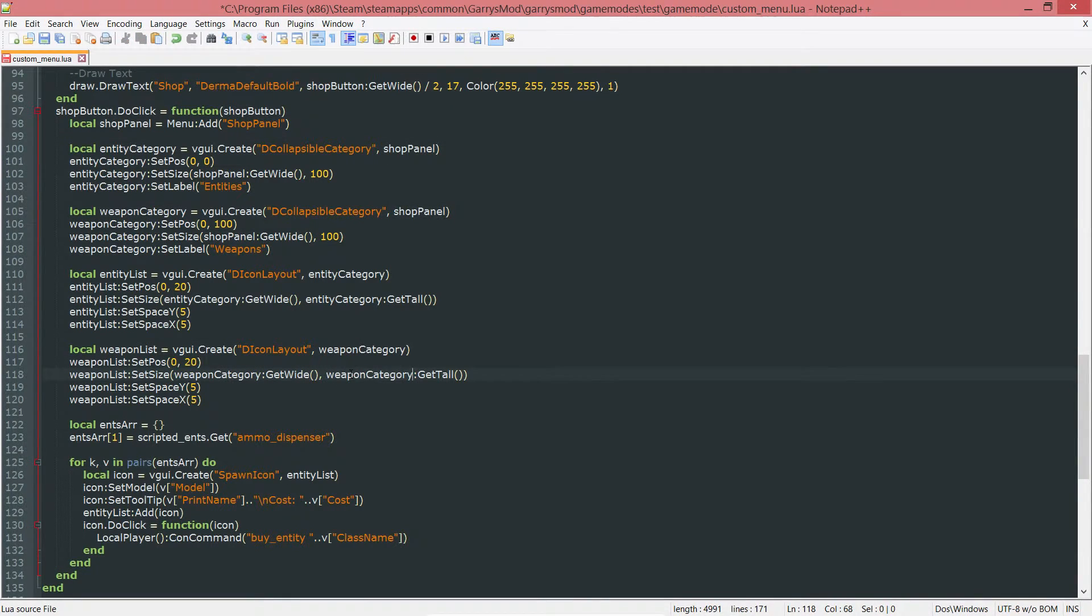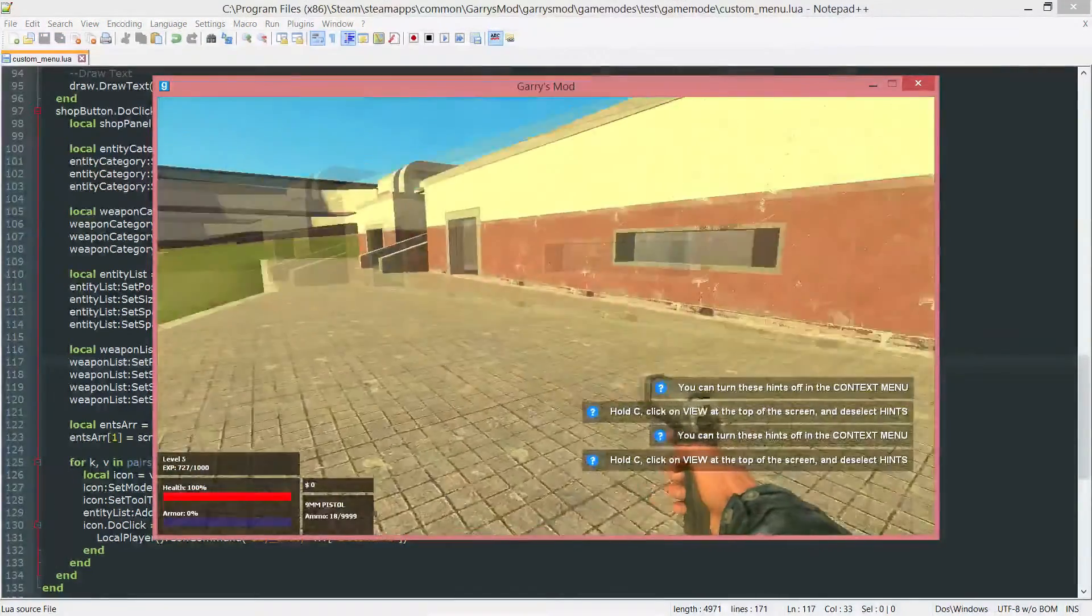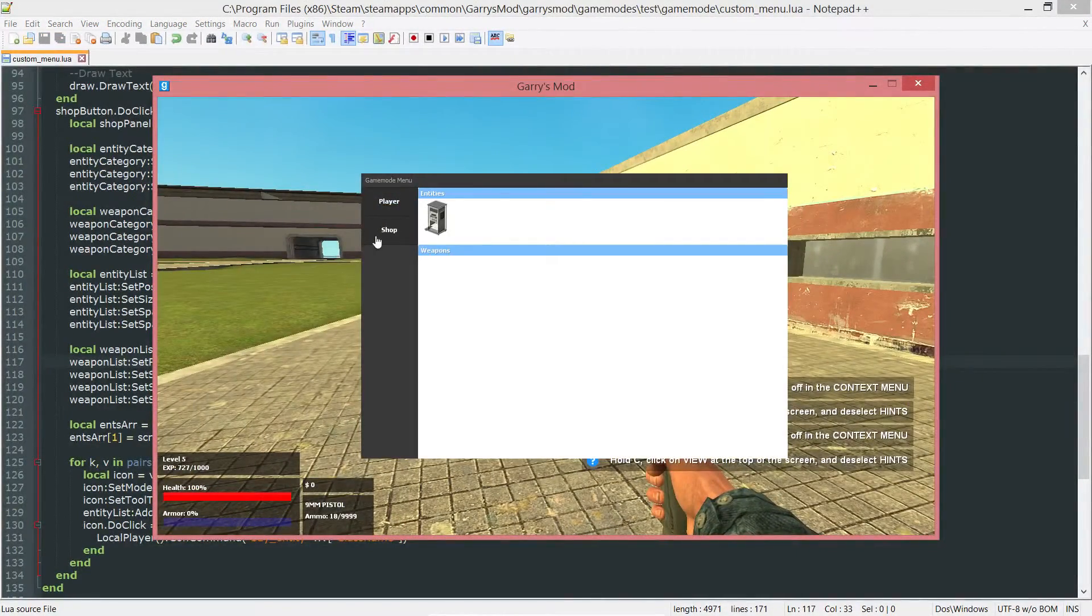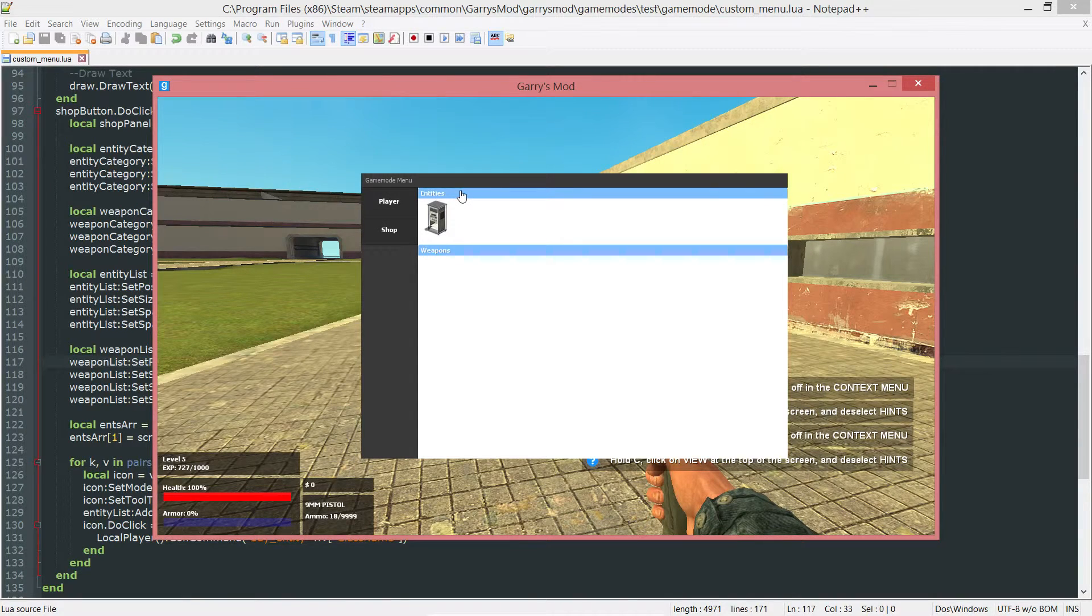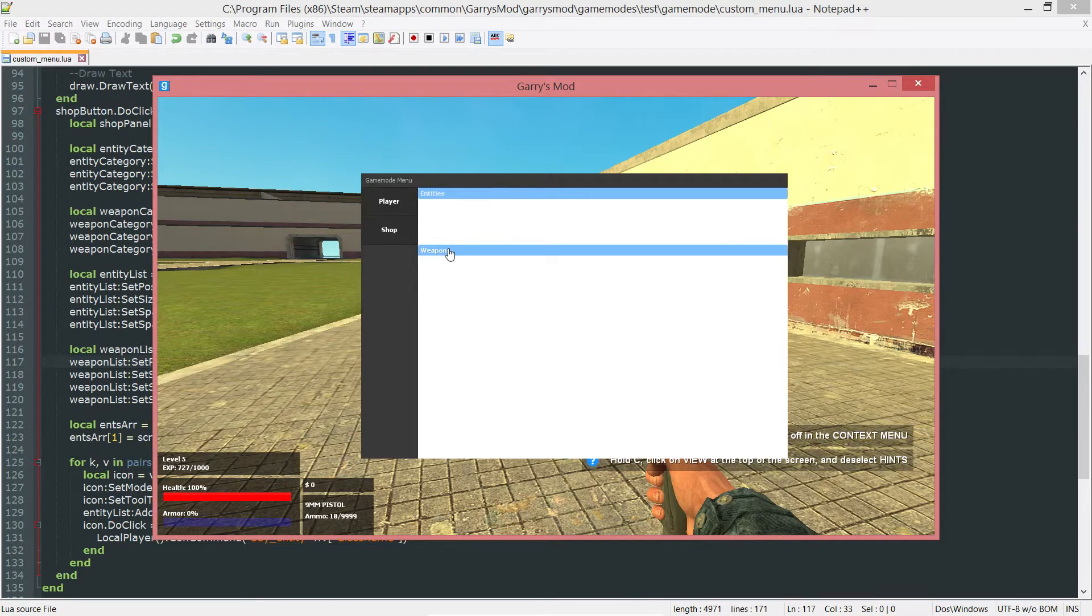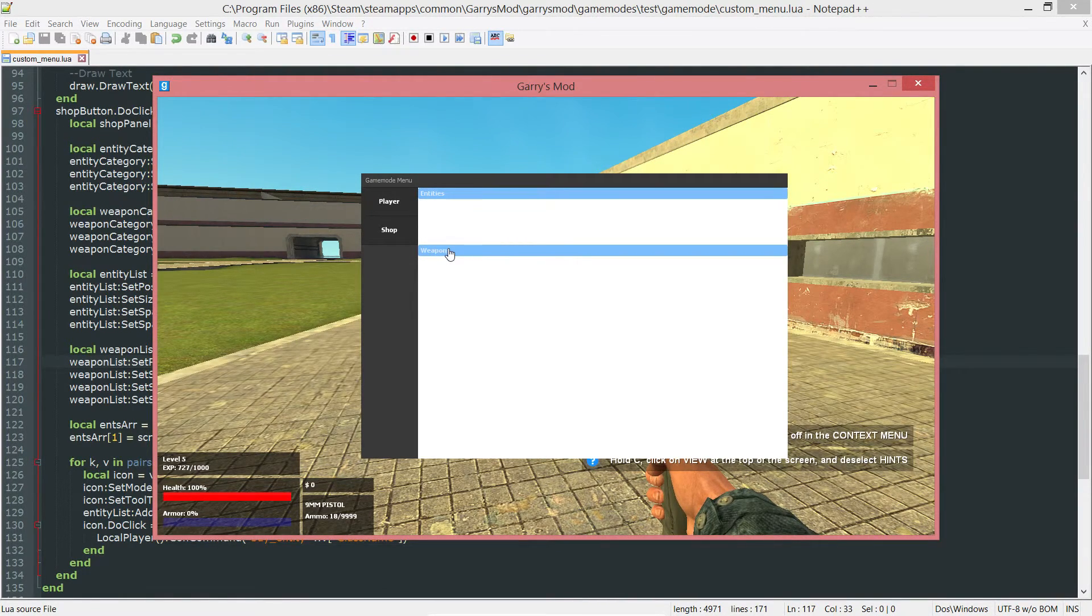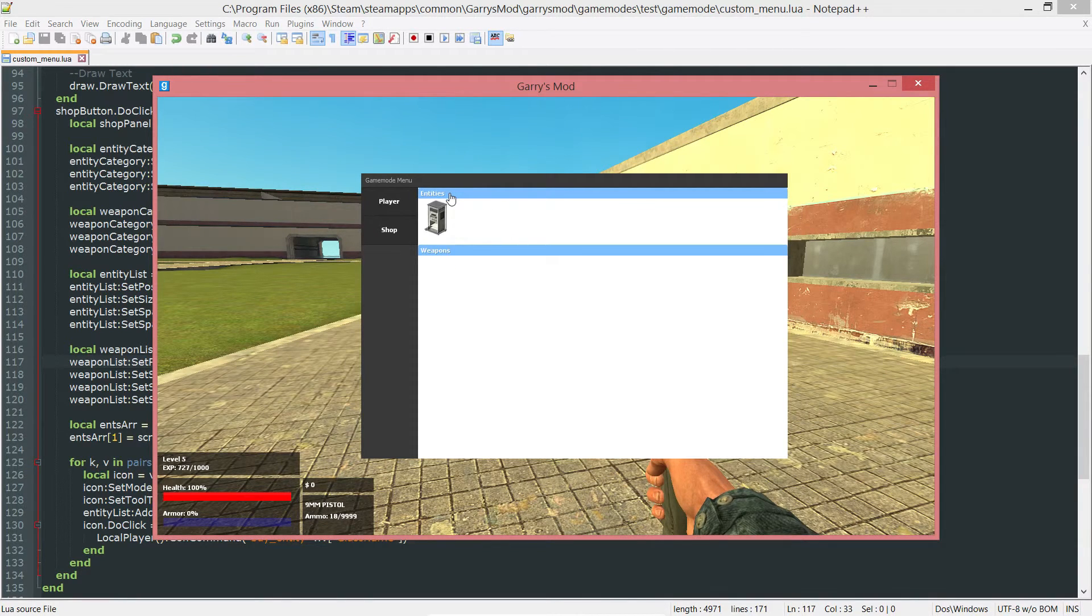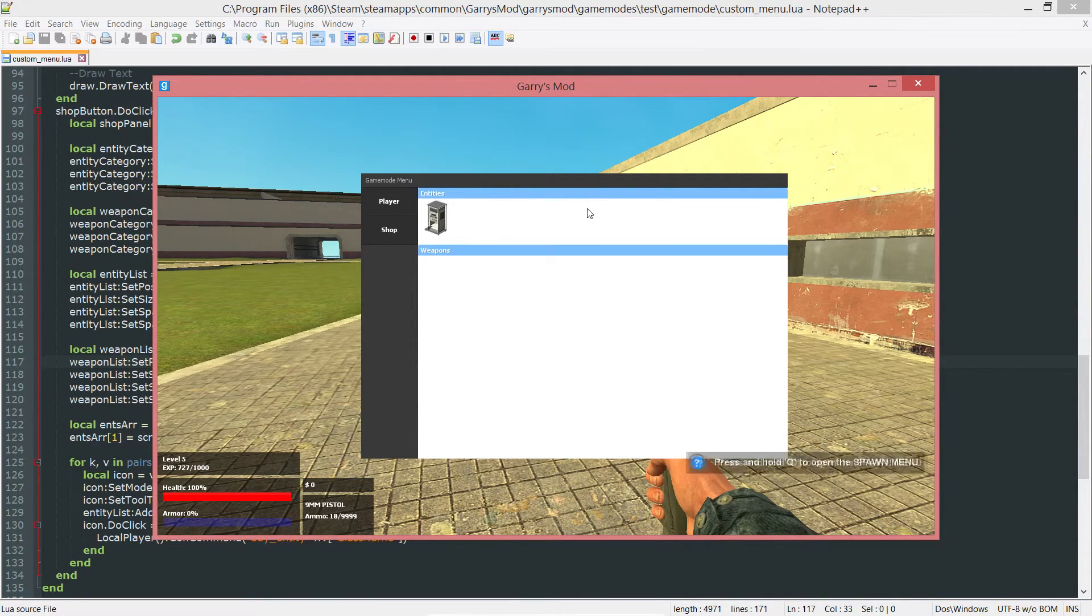We can go ahead and save that now. So, go into Gary's Mod, F4, and then into the shop. As you can see, we have the two collapsible categories. If we click on the top blue bar here, it'll go away. Same with the weapons. Since we do not have any weapons in there, it's hard to show that, but it is working. And that right there is how you categorize our shop.